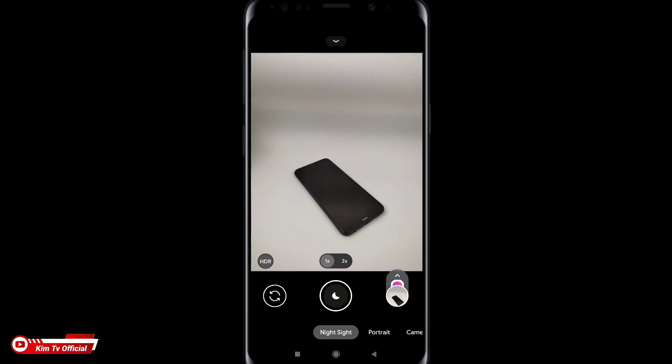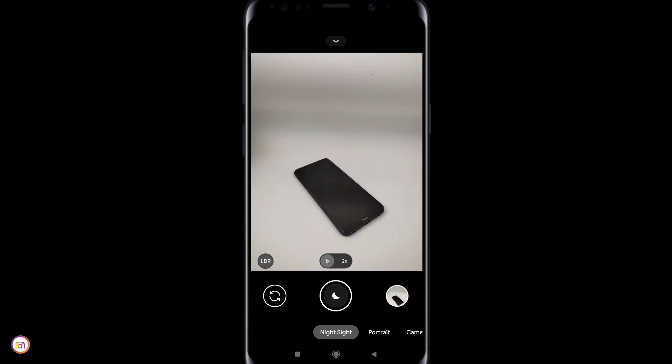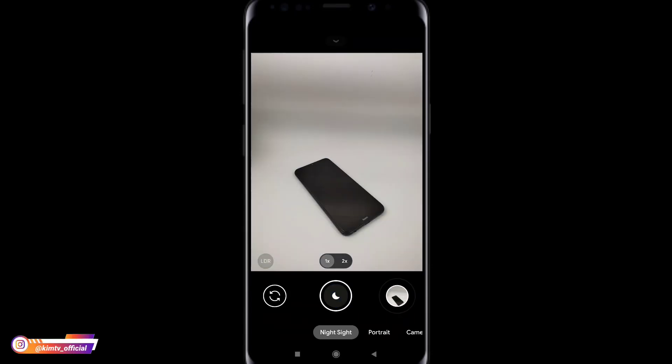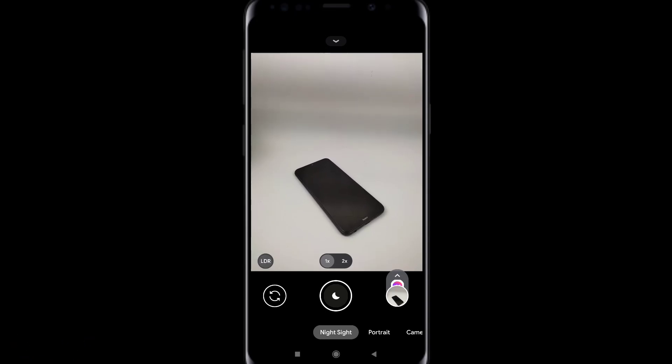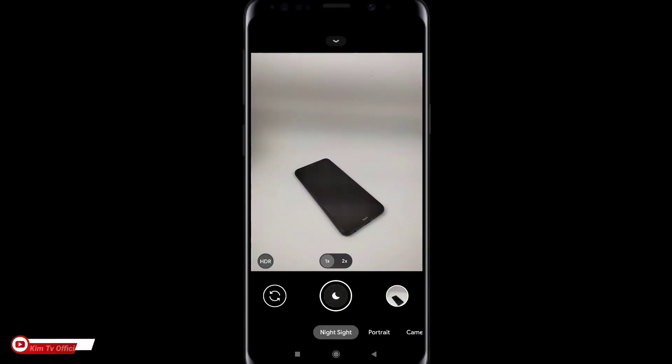Kalau kita klik lagi maka dia akan pindah ke mode LDR. Jadi ketika mode LDR dia hasilnya lebih gelap ya dibandingkan ketika mode HDR. Jadi intinya mode LDR dan HDR ini adalah kebalikannya.